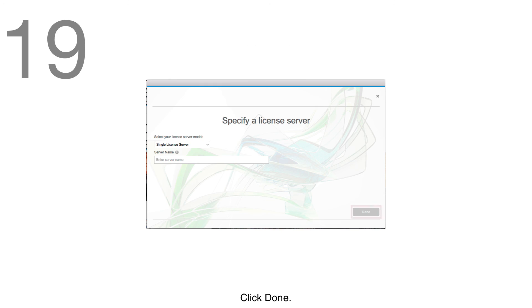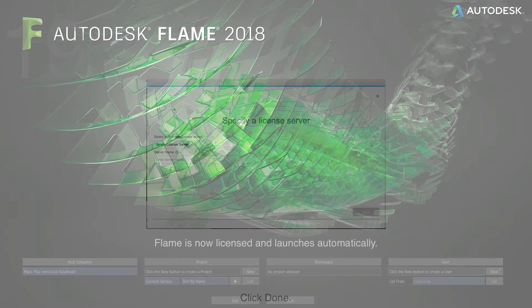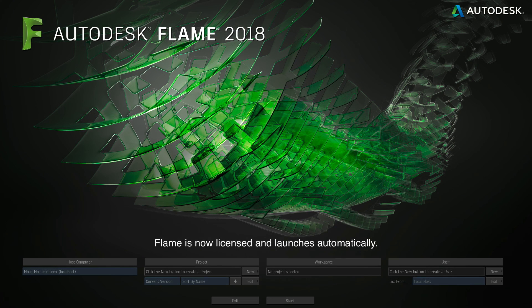Step 19: Click Done. Flame is now licensed and launches automatically. You're done.